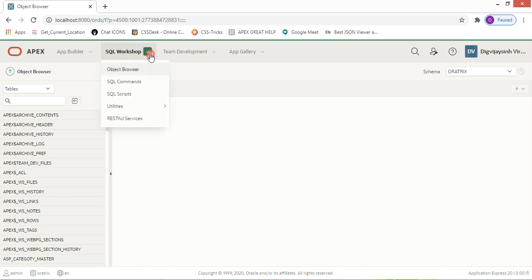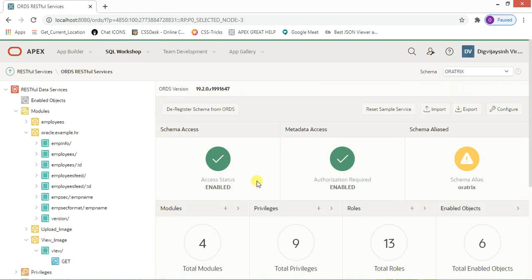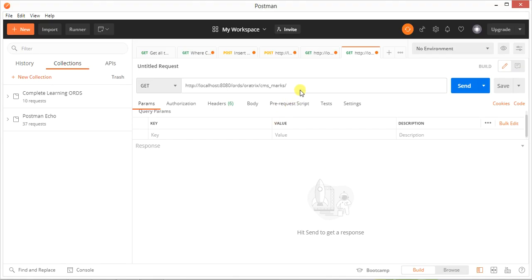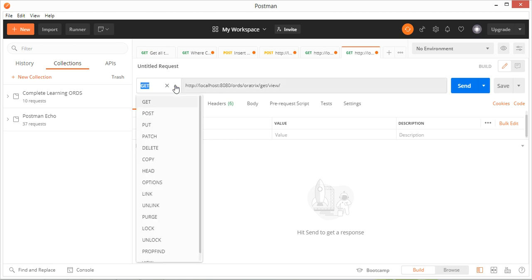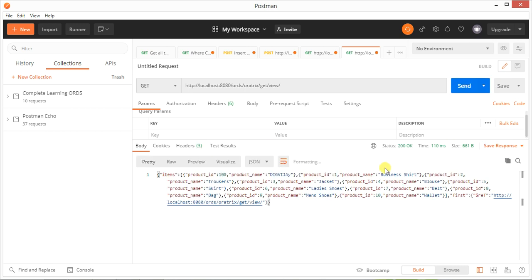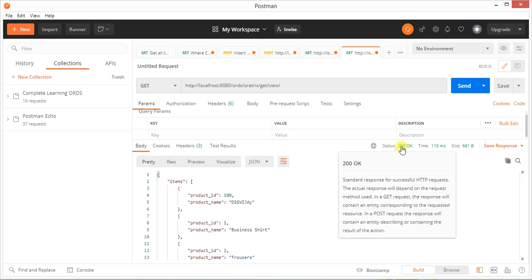Let me copy the last URL we created in the last video so you can understand it properly. Paste it here for the first demo. Now focus on this: if your query is a GET, you are supposed to select GET. There are a number of options but we will focus on GET, POST, PUT, and DELETE. Just click on the Send button.